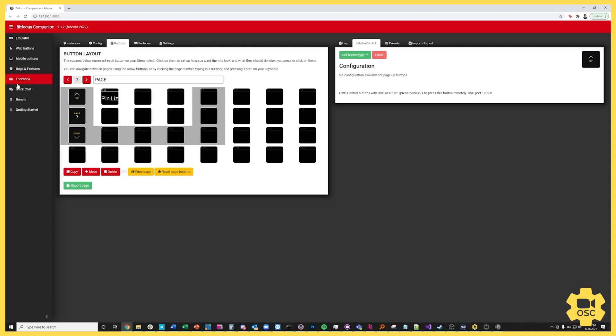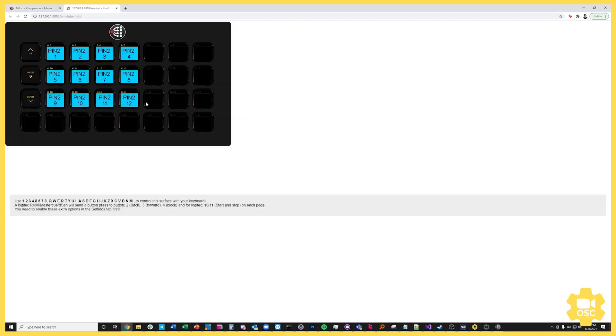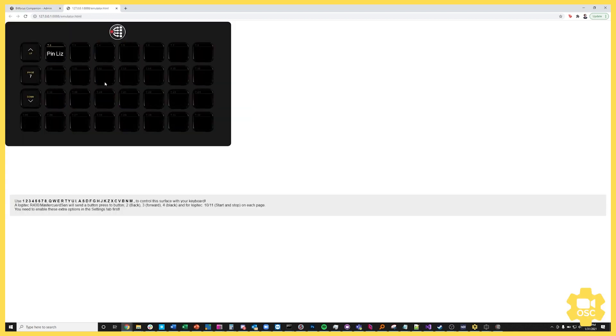Now if I want to see this work I'm going to switch over to the emulator and head to page seven. There's my pin Liz button. This is just a web emulator but if you had a physical stream deck this would be appearing on there if you had set that up already.